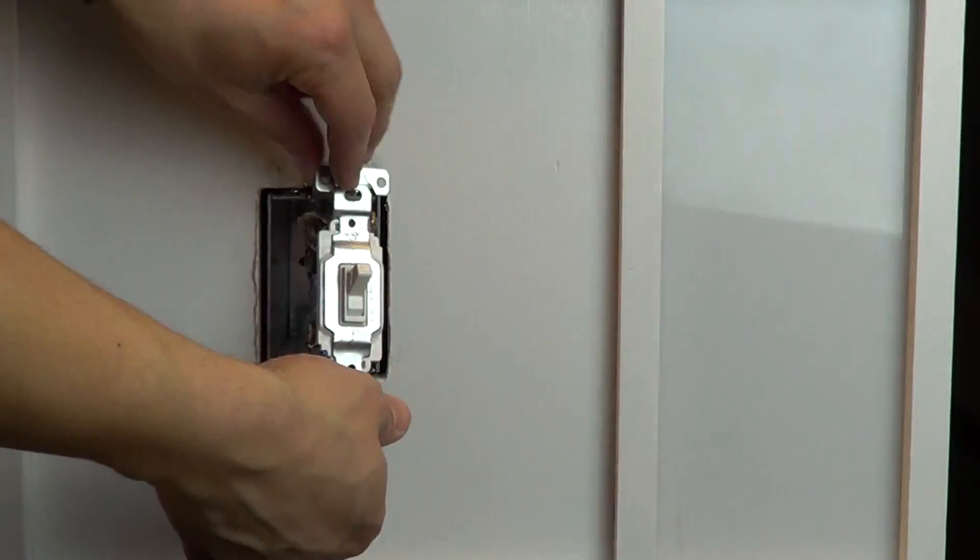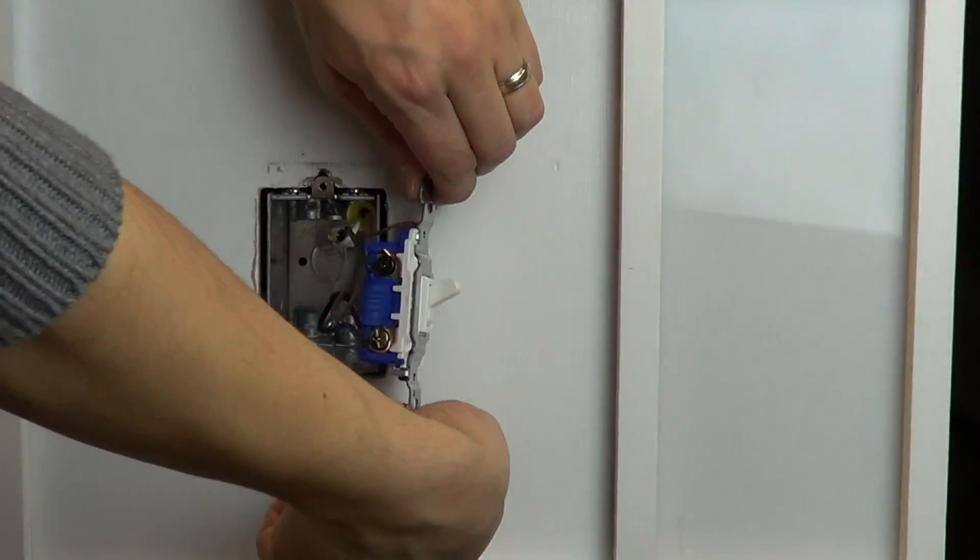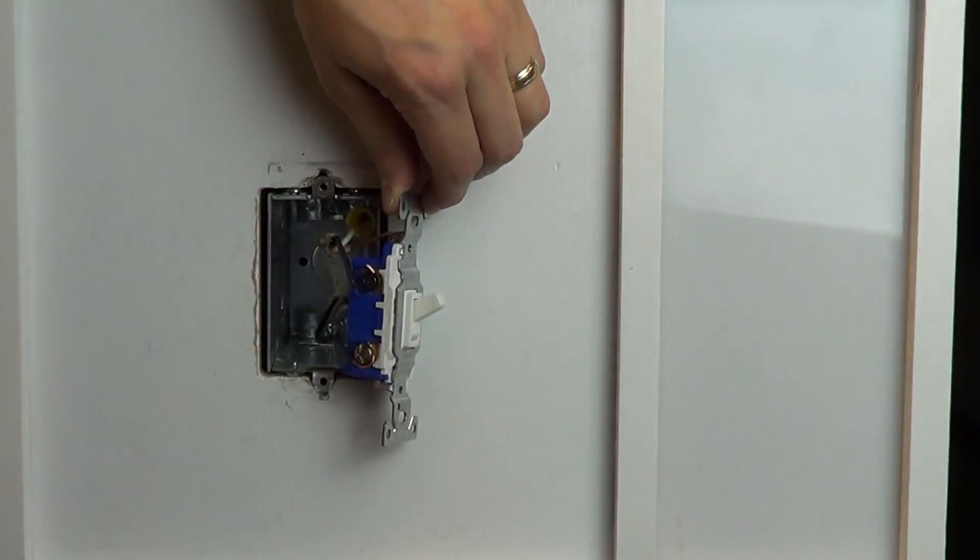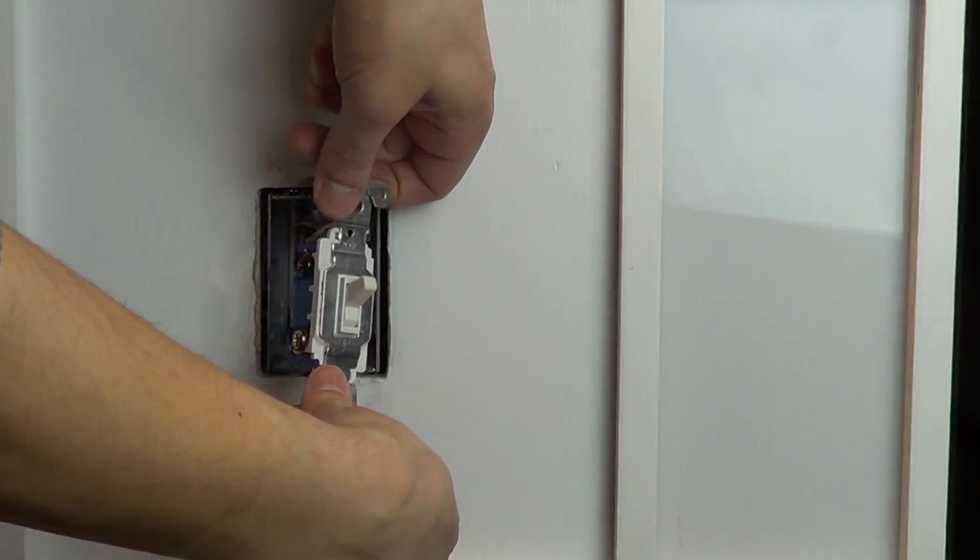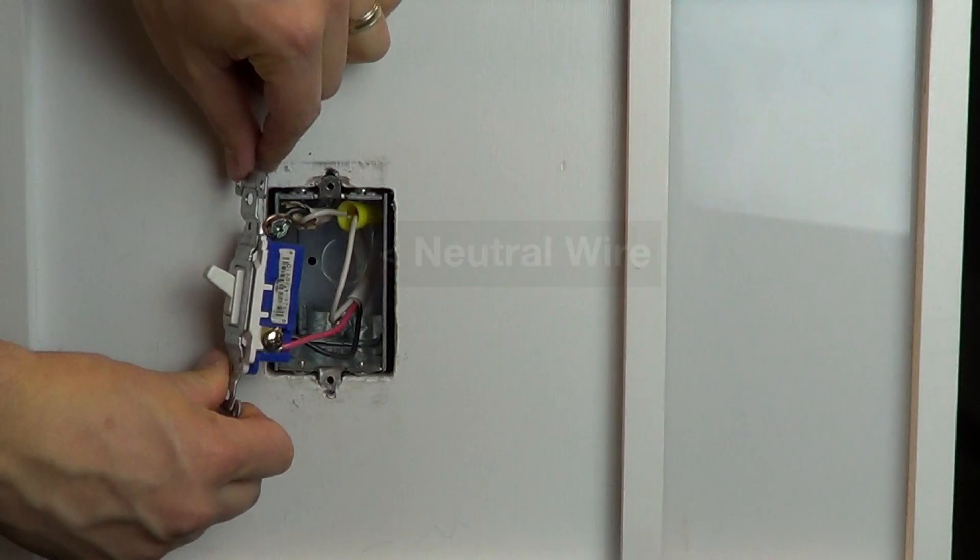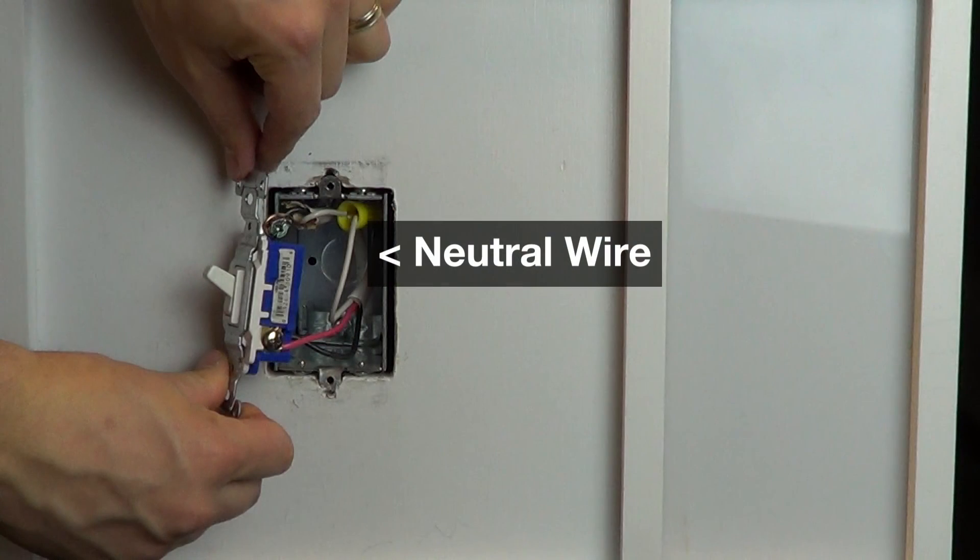On a standard three-way switch, you should have three wires connected to the switch plus a ground wire. Make sure that you have a neutral wire connection in the wall.